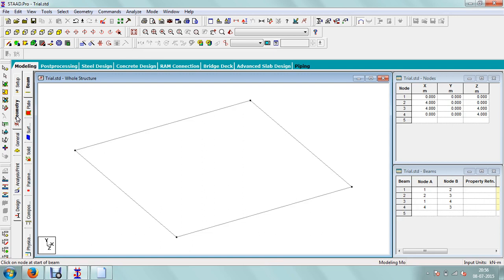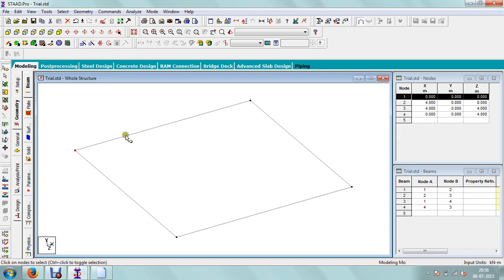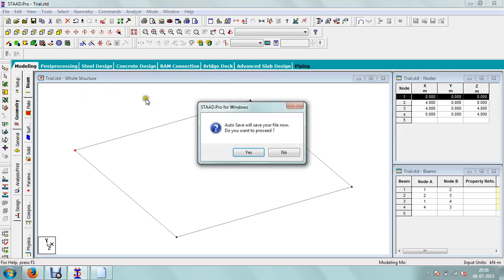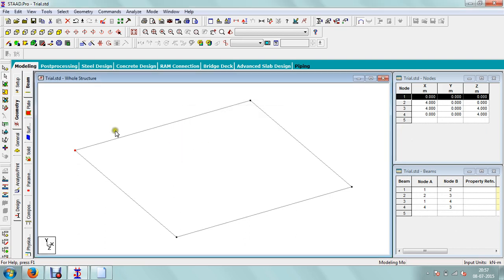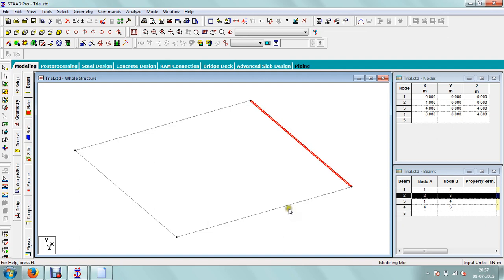Right now we are at the geometry point. We have added nodes and then added beams. Here there are different cursors: one is the node cursor and the second is the beam cursor. If you want to select a node, this cursor will select the node. If you want to select a beam, the beam cursor is used. STAD Pro after some time will ask to save the model, and if you do that it will save automatically. Now with the beam cursor you can select the beam like this.